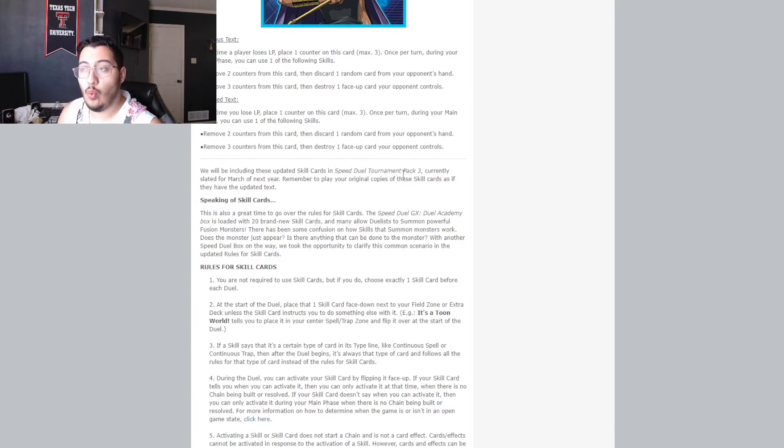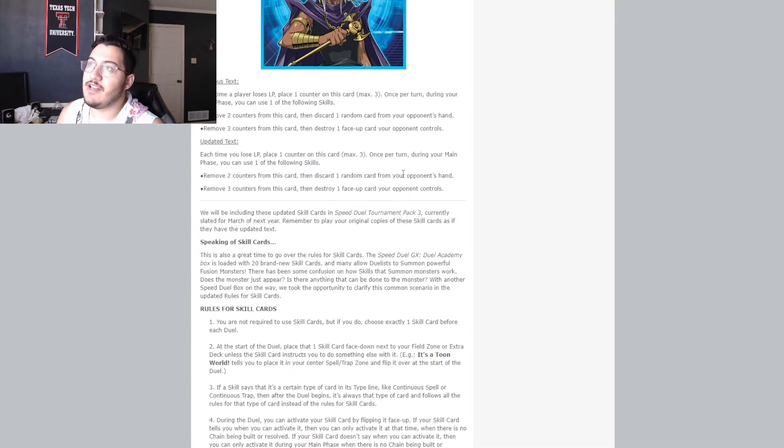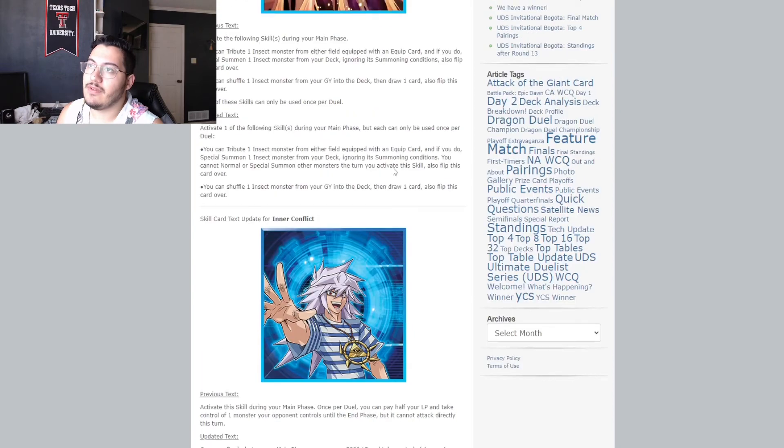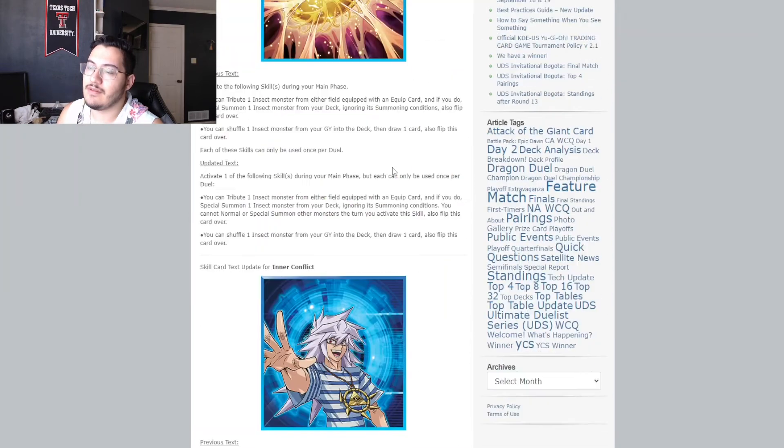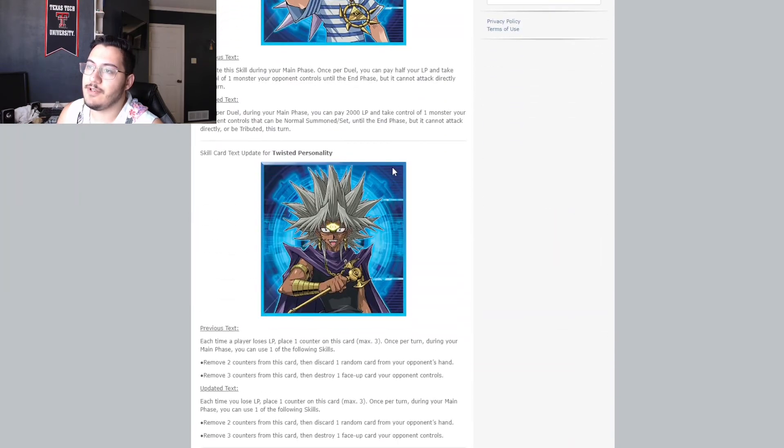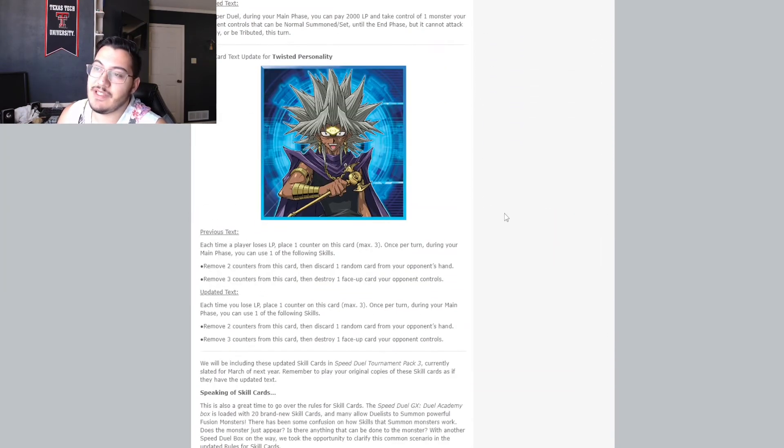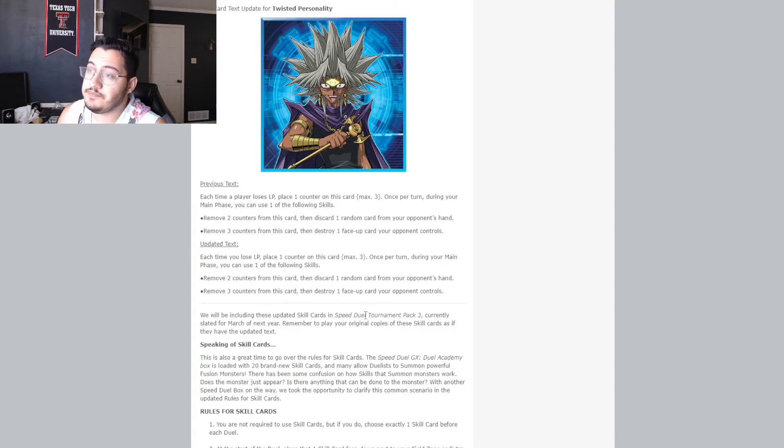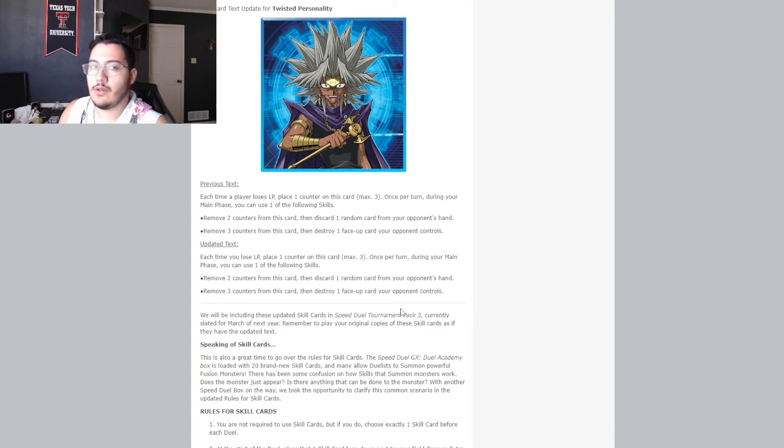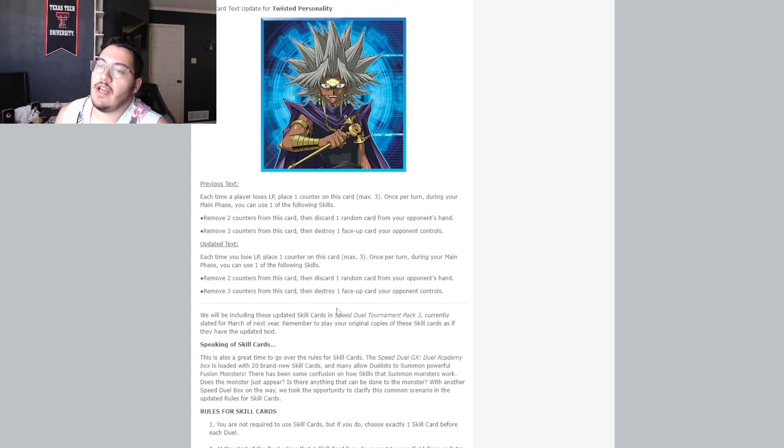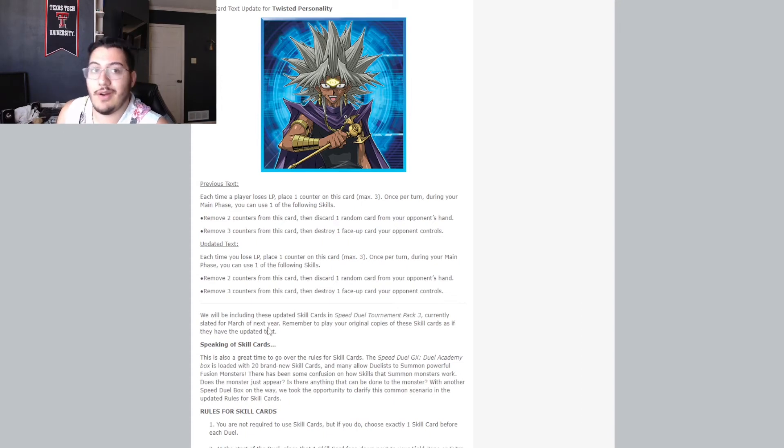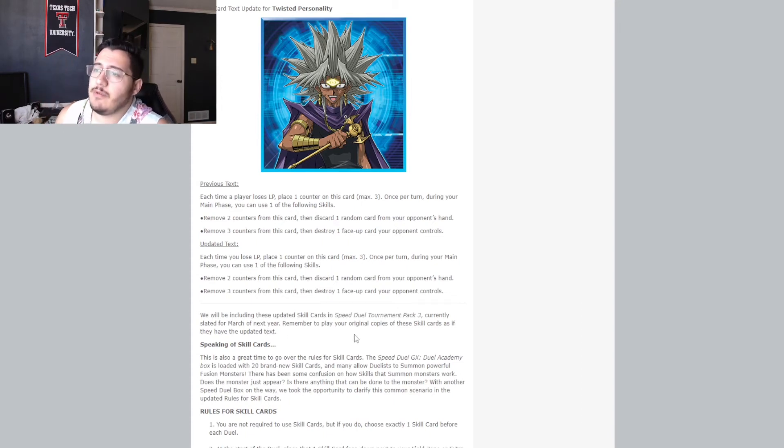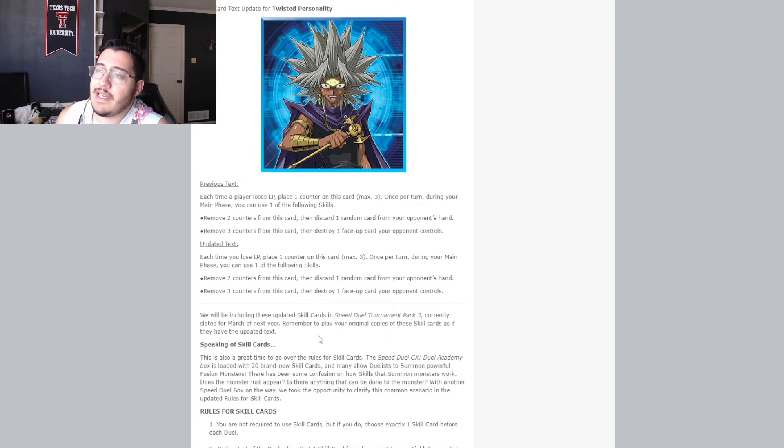they go on to say we'll be including these updated skill cards in the Speed Duel Tournament Pack 3. Ooh. So, does that mean these are gonna be foil? As supers? Which kinda sucks, though, cause they're the shitty ones. But, you know, they're still foil skills, which we haven't seen in a very long time. So, confirmation on Speed Duel Tournament Pack 3, though. Nice! currently slated for March of next year. Nice!